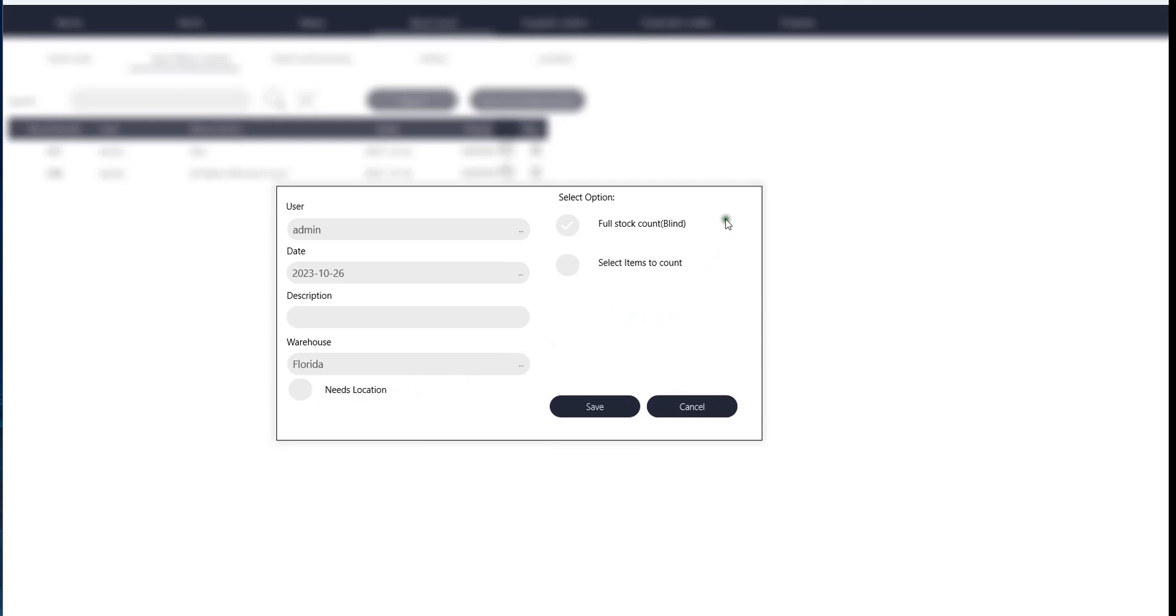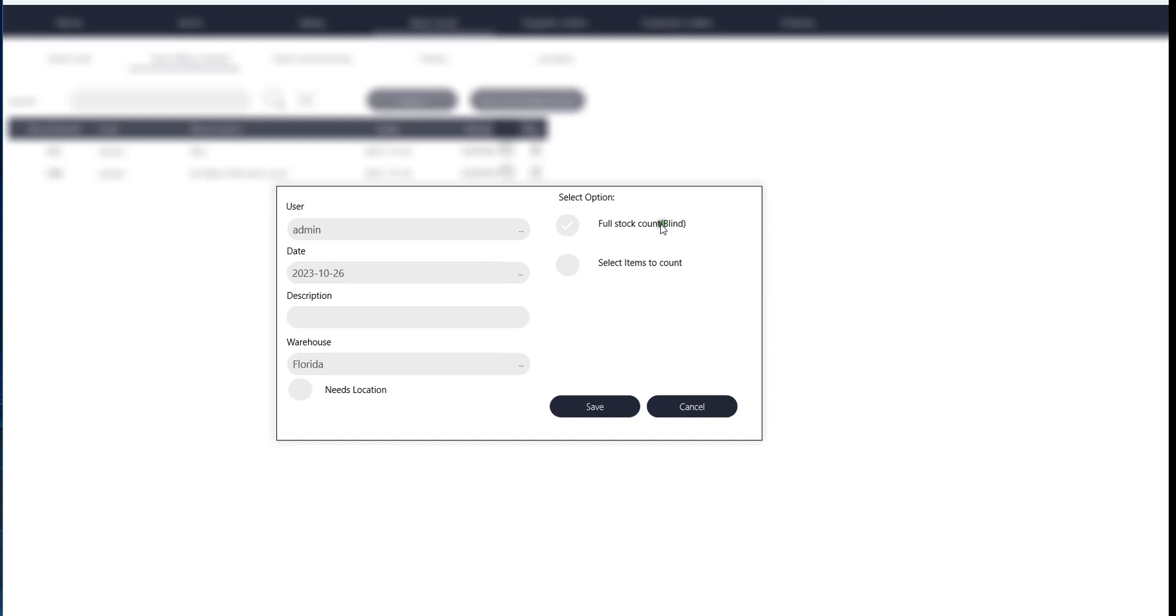You can do a full stock count, which means that you count your entire stock, and it's a blind stock count, which means that we don't show the actual quantity from the stock level in the mobile app. So you just count everything, and then in the back end or in the desktop version, you'll check how much is in stock compared to what you counted.